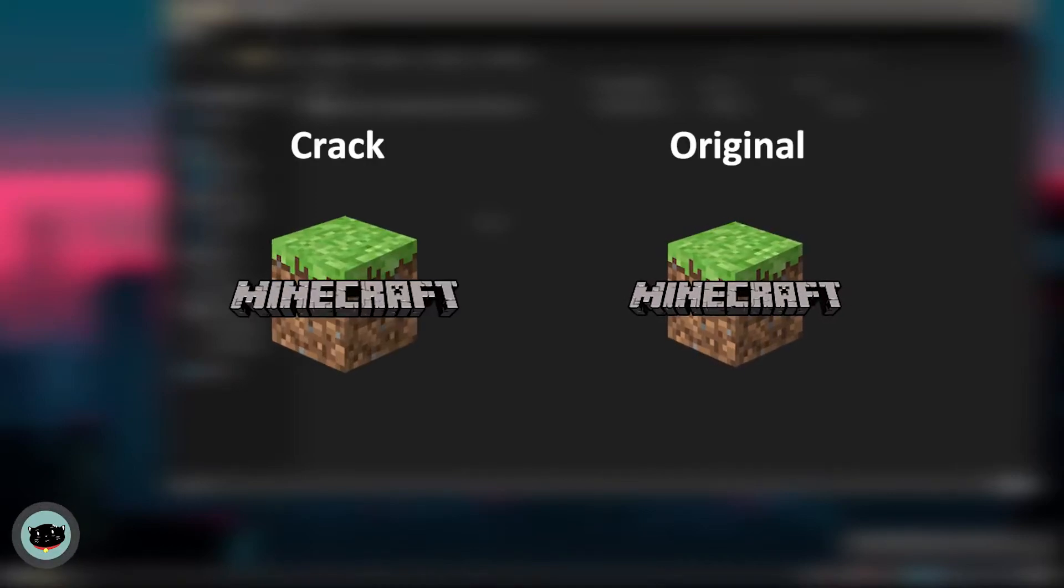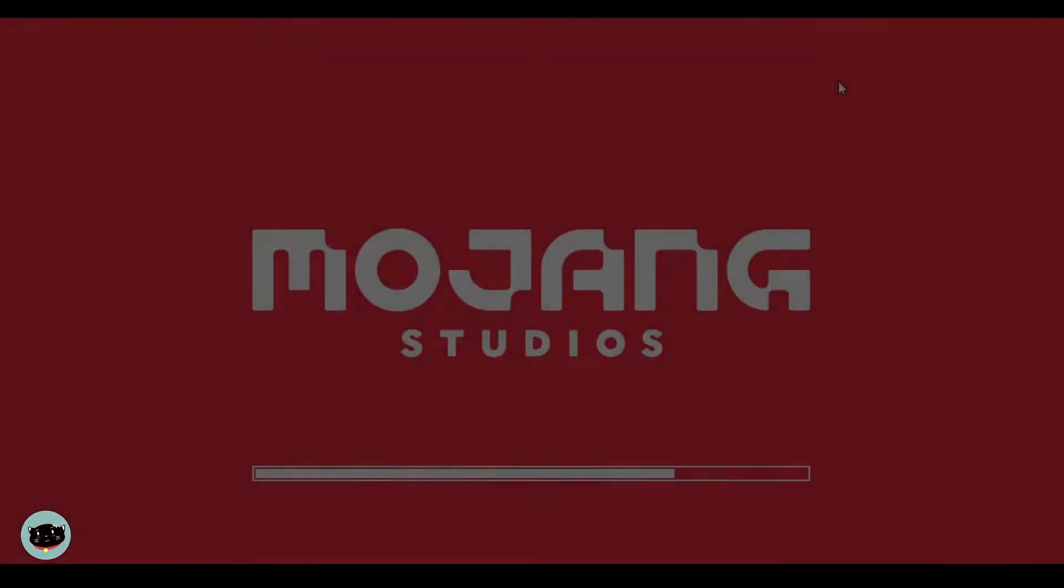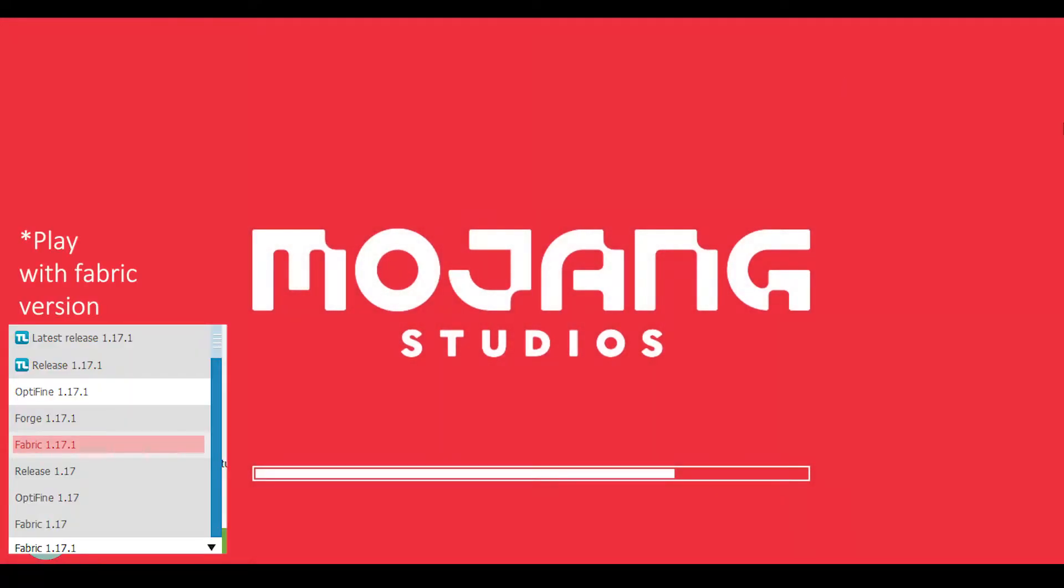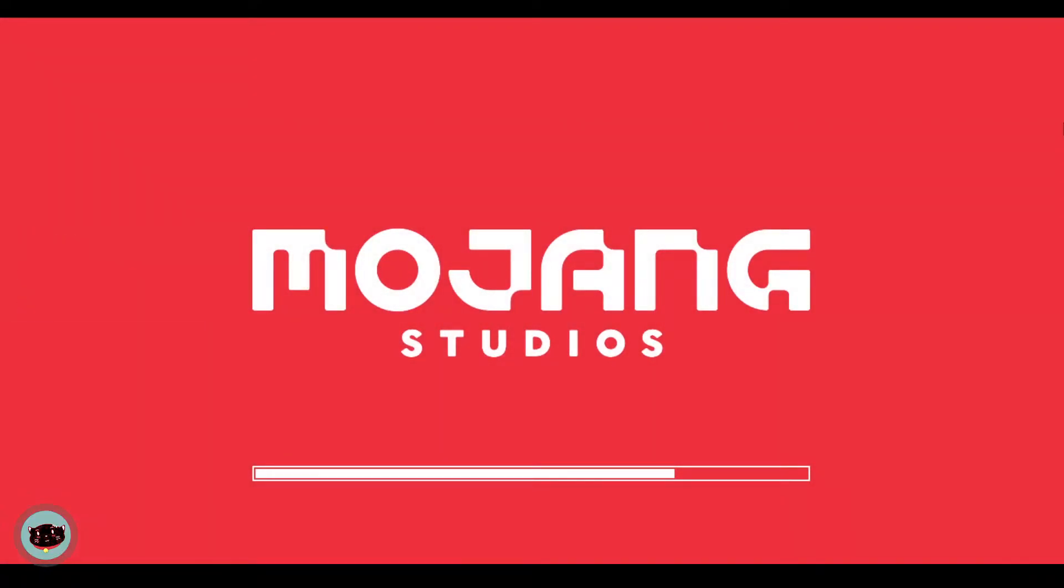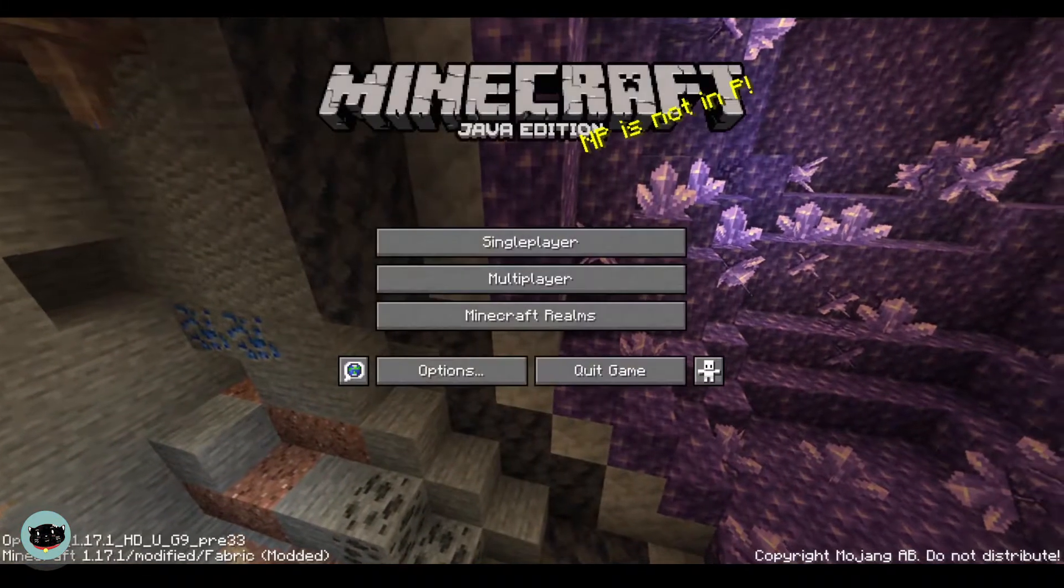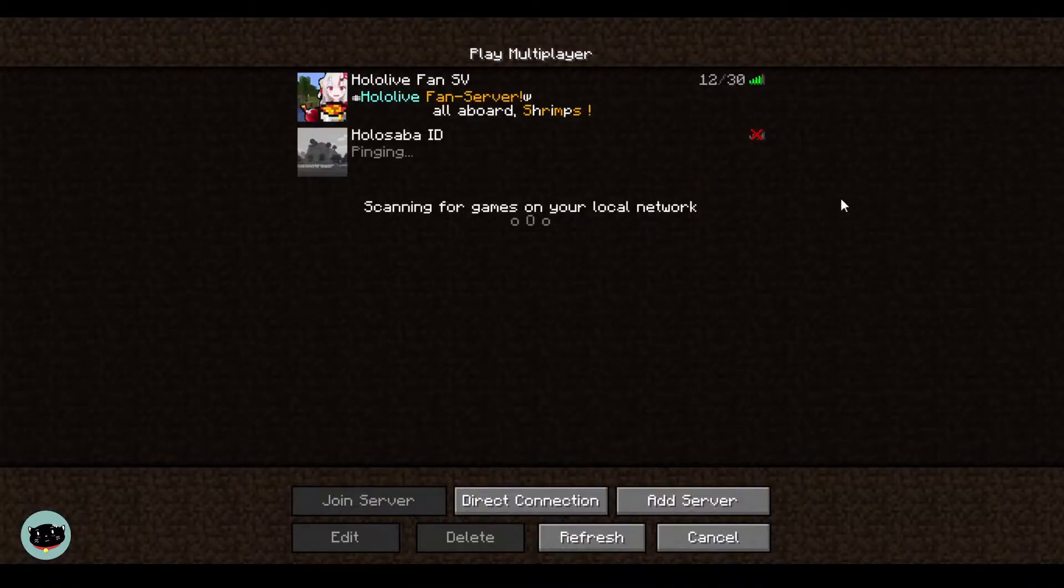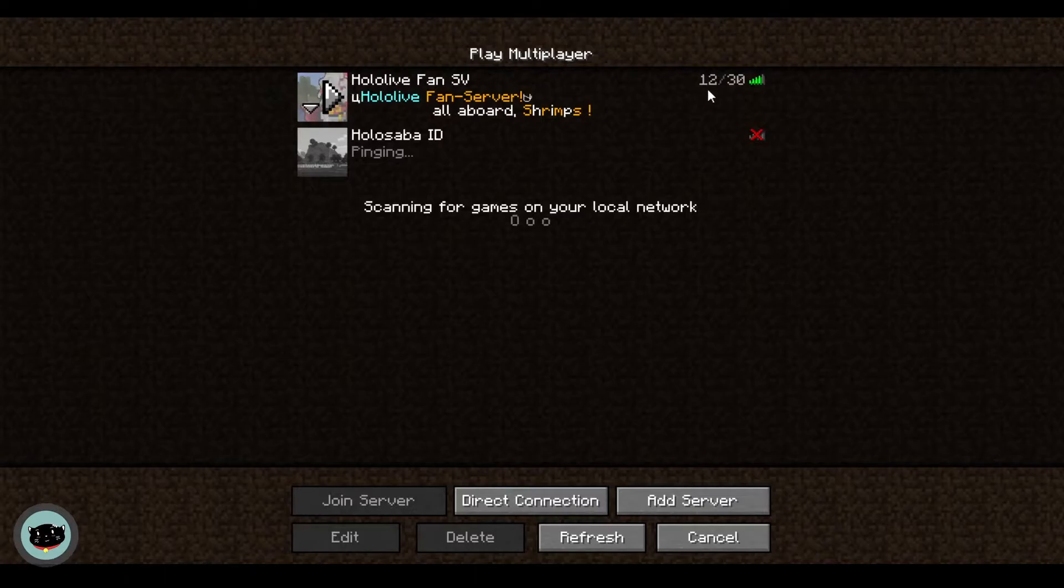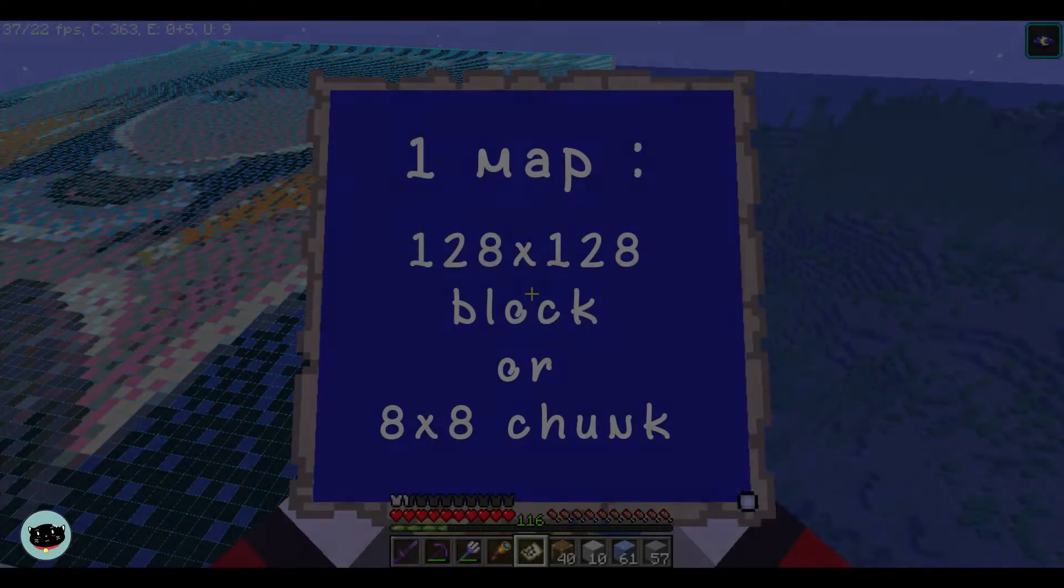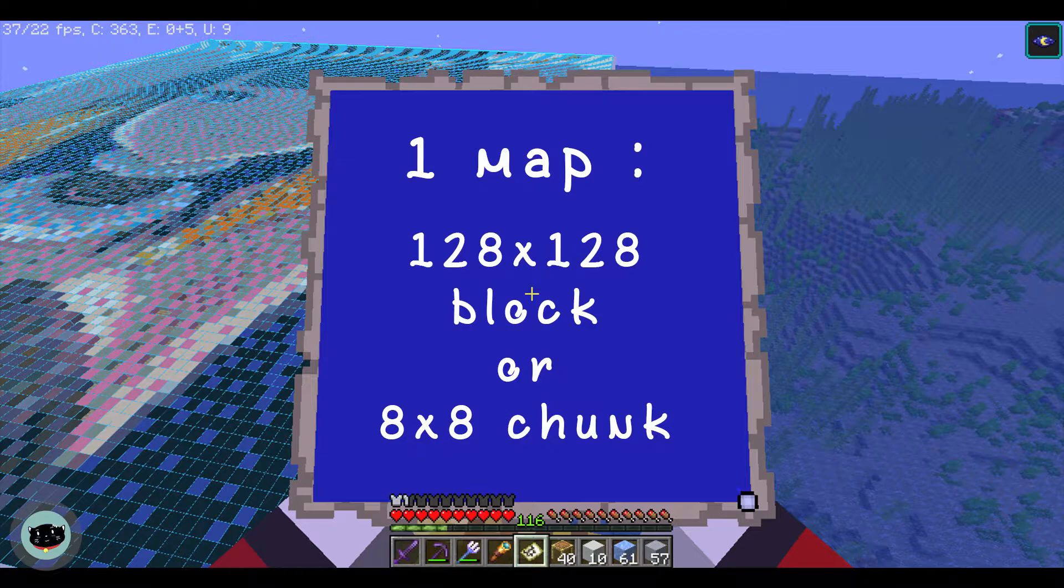This can be done with original Minecraft launcher or cracked launcher. After doing all of those things, play Minecraft and go to your world, single player or multiplayer is okay. If you're confused about how many chunks or blocks that you need, for 1x1 map art it's 128 by 128 blocks or 8 by 8 chunks.